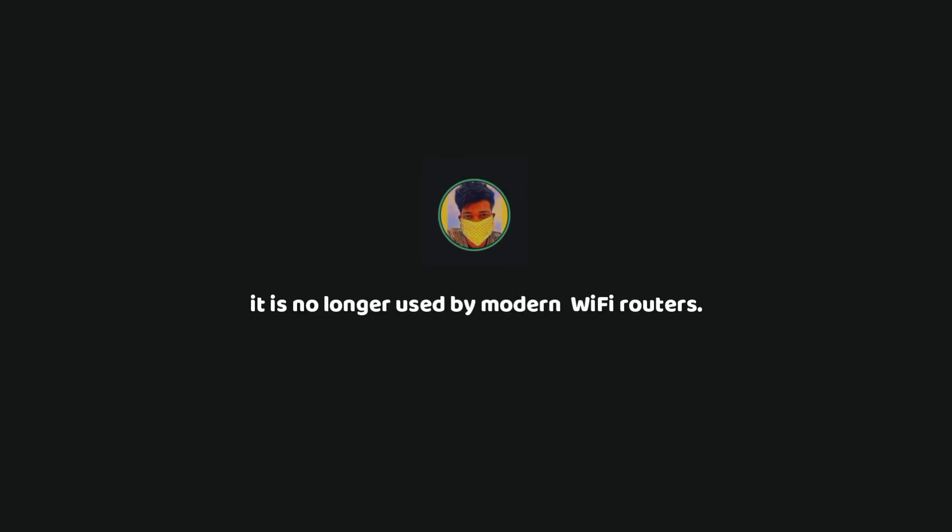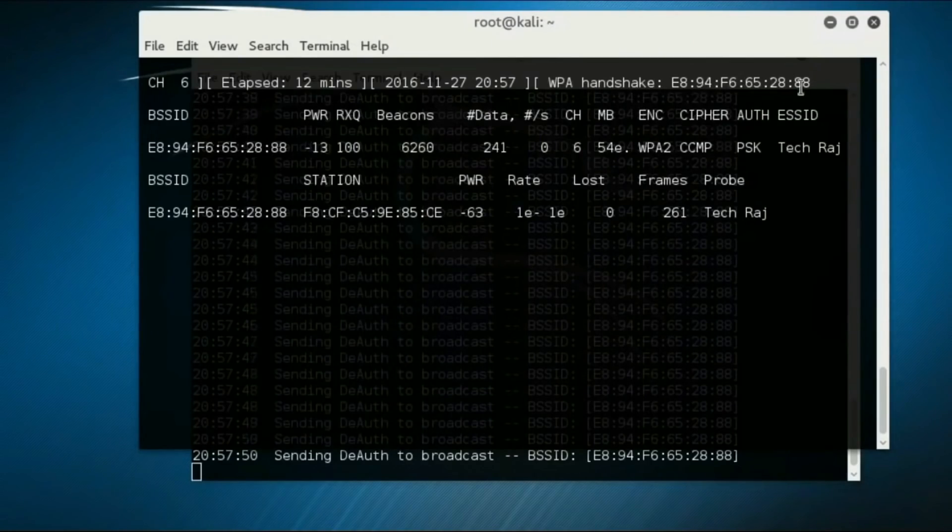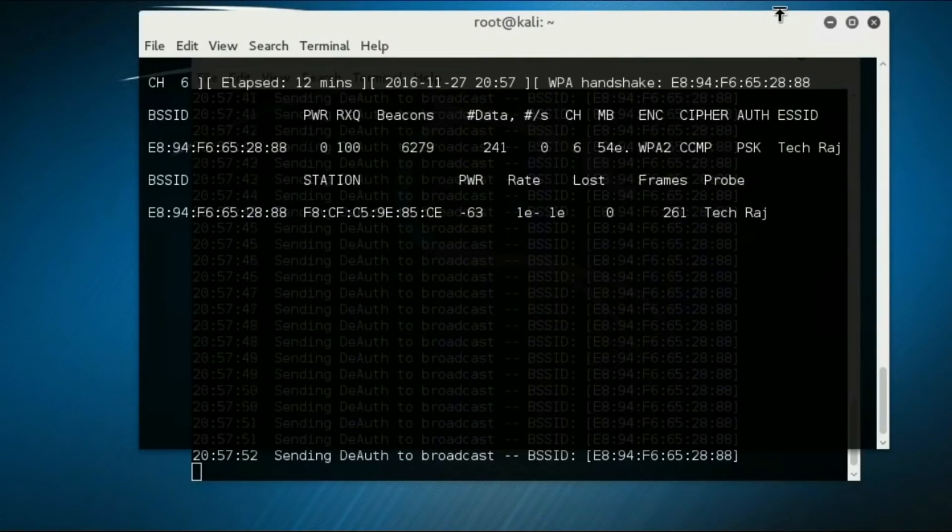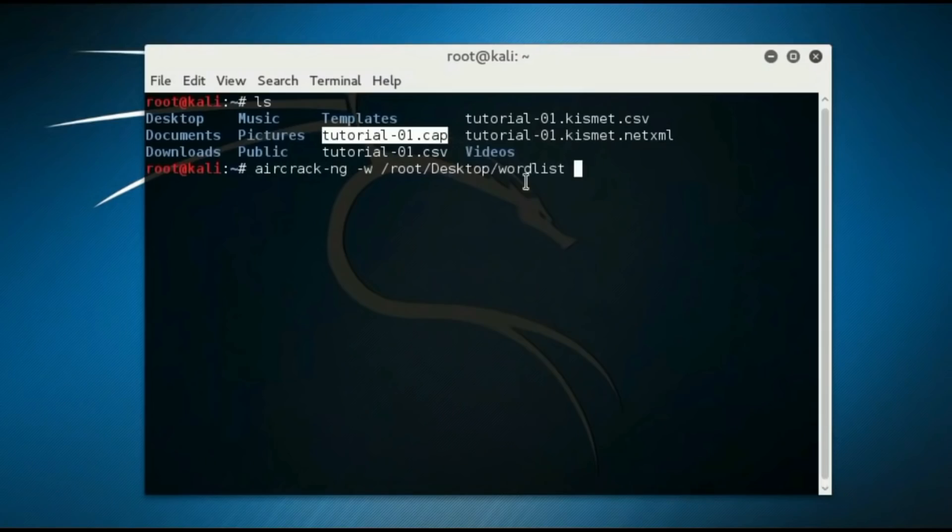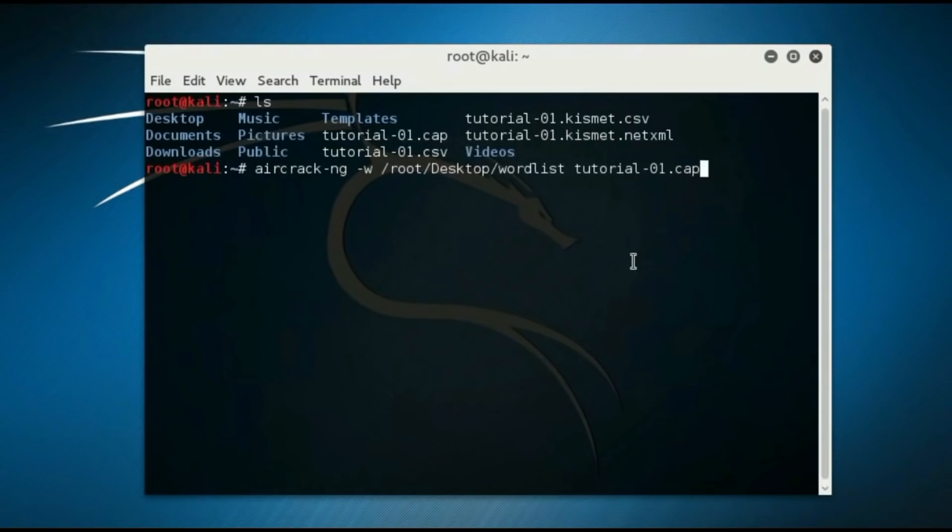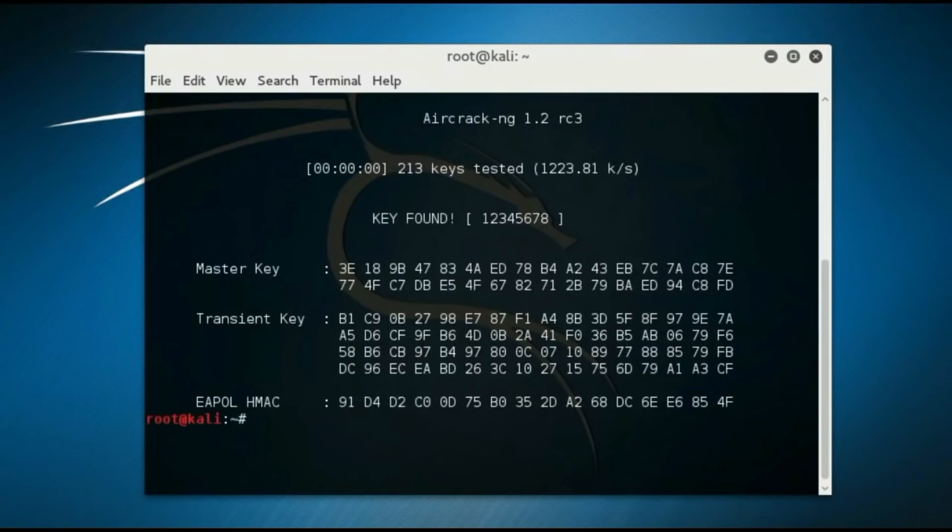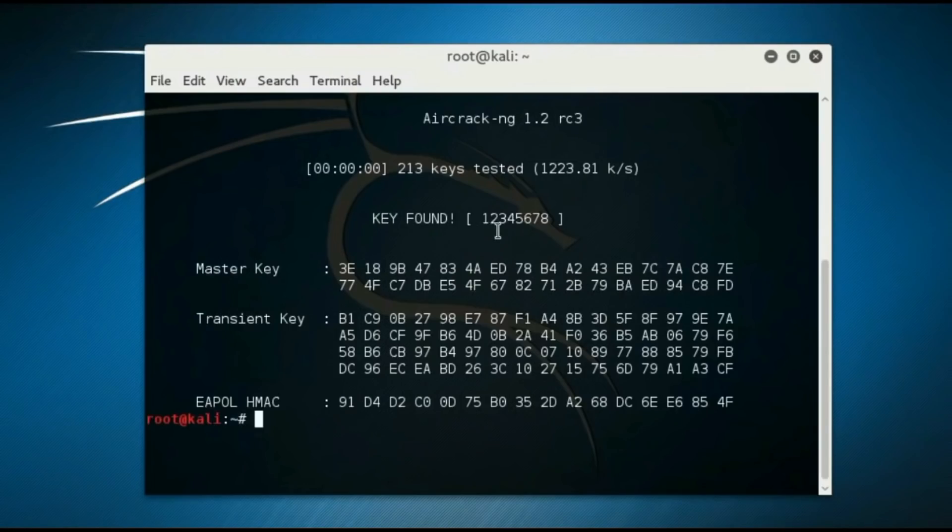Since WEP is the most vulnerable, it is no longer used by modern Wi-Fi routers. However, Aircrack-NG can also crack WPA or WPA2 passwords by first capturing a four-way handshake and then performing a dictionary attack to crack the password. But it is much difficult to crack WPA or WPA2 passwords because if the password is strong, it may take hundreds of years for even modern computers to crack the password.